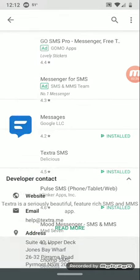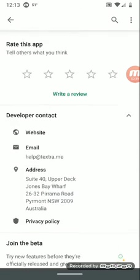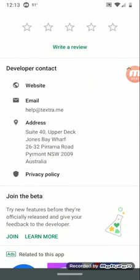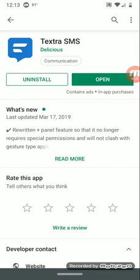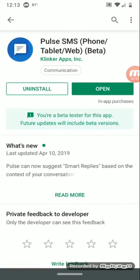Another one I started to play around with is Textra SMS — I just changed this to my default SMS app. You can customize it any way you want, and they even have a beta so you can join to get the latest features and functionalities before everyone else. We also talked about Post SMS in a past video — this one works on phone, tablet, and the web.